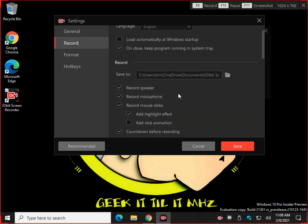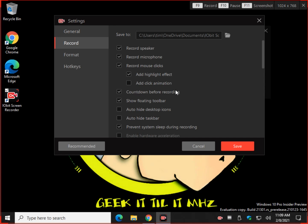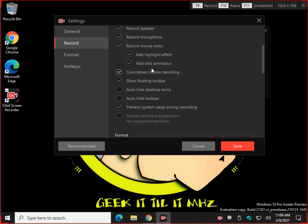Your basic stuff, you just saw the speaker, the microphone, mouse clicks, highlight effects. I'm hoping to add a little bit more to the highlight effects, I'd like to get some colors and size in there. It's kind of big and yellow for me, even though we're kind of an ugly yellow anyway. Click animation, if you want to click, click, click. Your countdown, which we just saw, the three seconds, and this is the one we're looking for here: the floating toolbar.